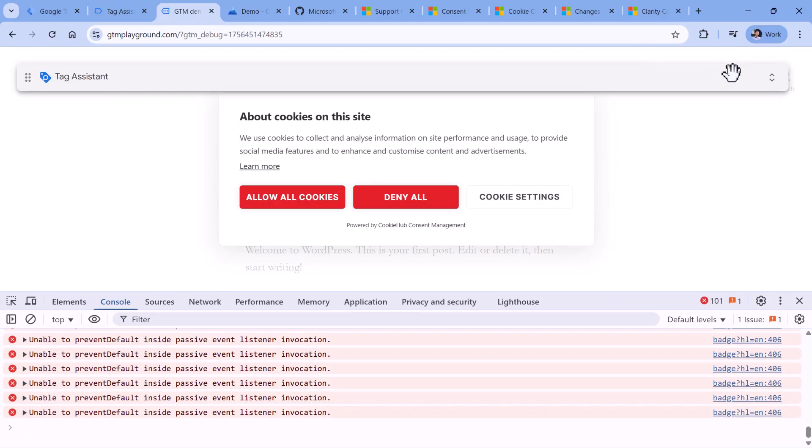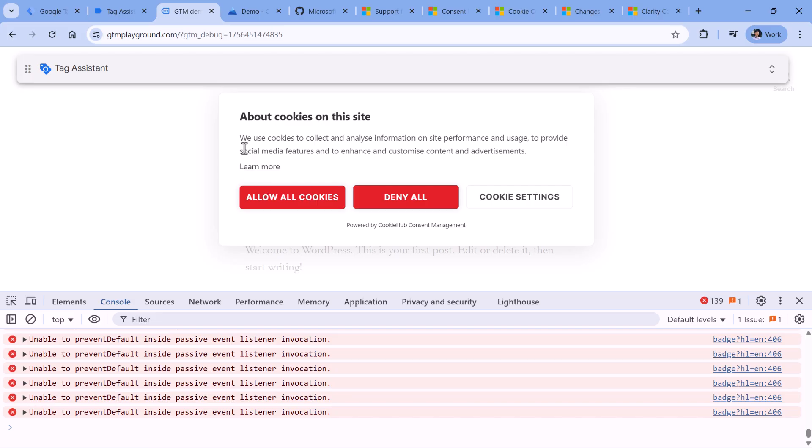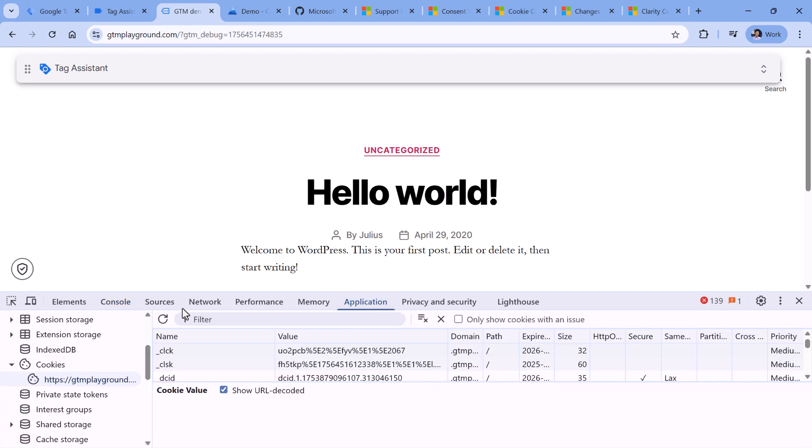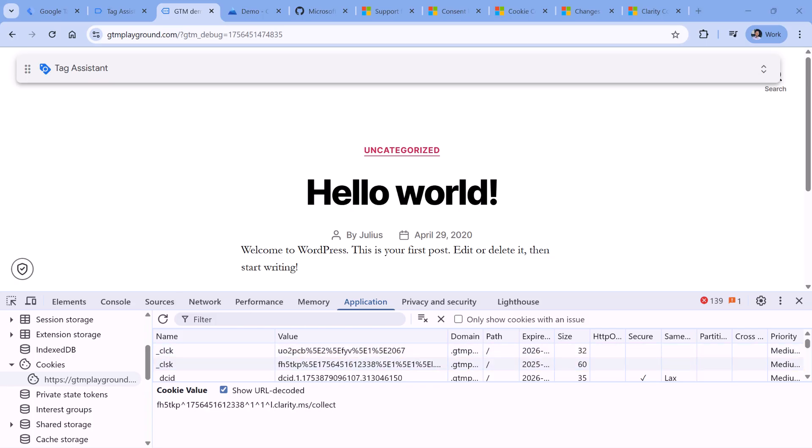Now I will click allow all cookies. And I see that consent is now granted, it is logged in the console. Also, if I go to application, I will see that both cookies now have values. So this is correct. And now if I went to the next page, the process will repeat again.